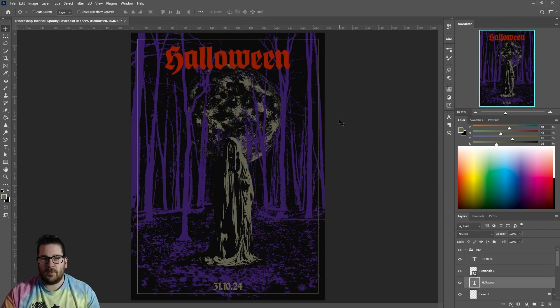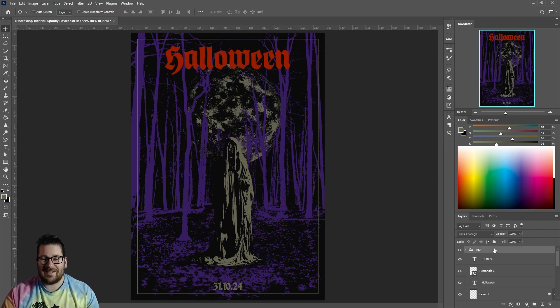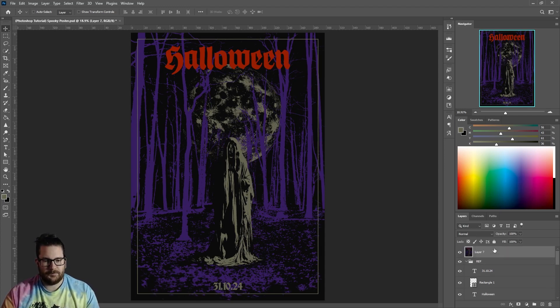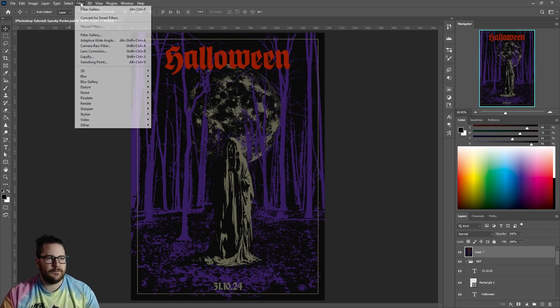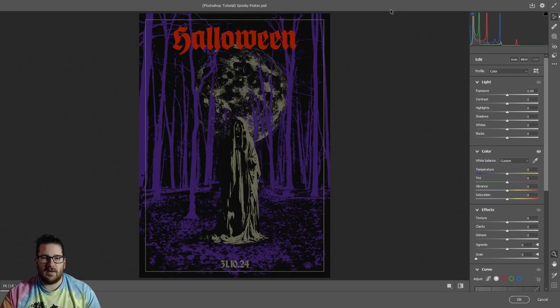When you're happy, click on your top-most layer. Hit Ctrl Shift Alt and E. Go to Filter, Camera Raw Filter. Here, you can add grain and change the colors until you like the way it looks.